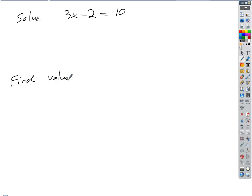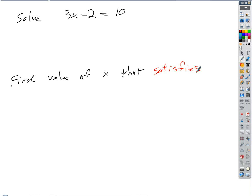In this case, what if it were a different variable? Then it would be find the value of whatever that variable was. Find the value of x that satisfies the equation — and that's our math word for meaning it makes it true.